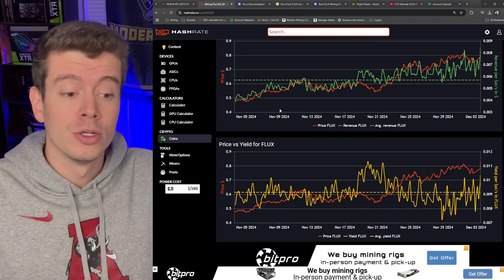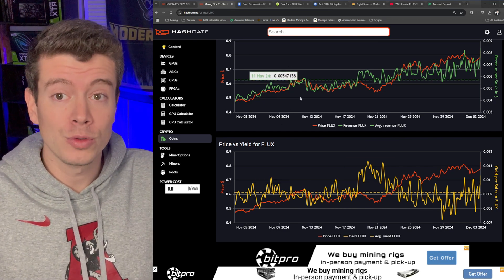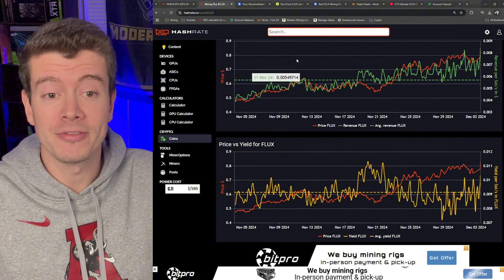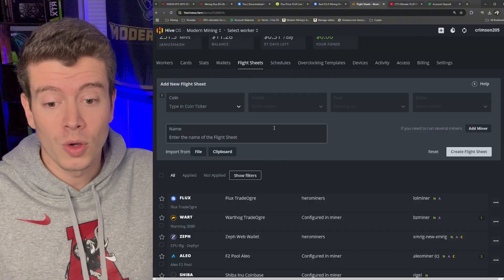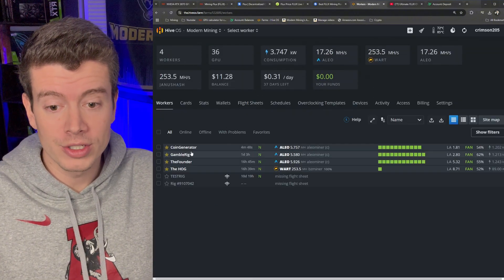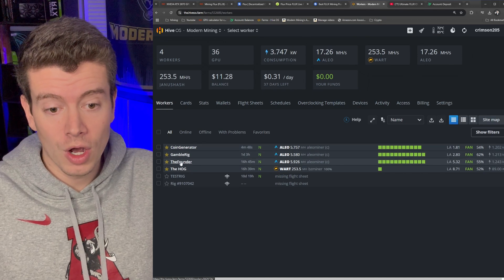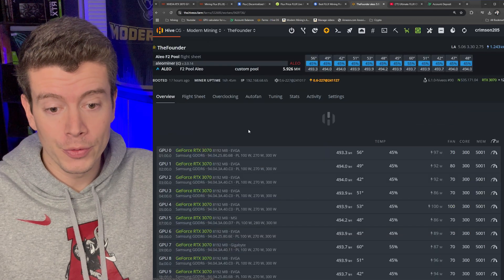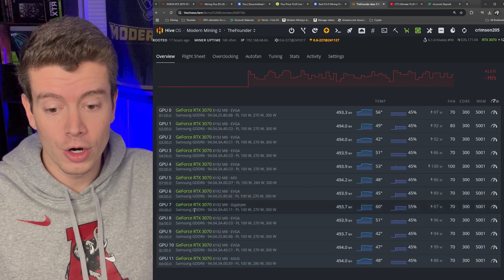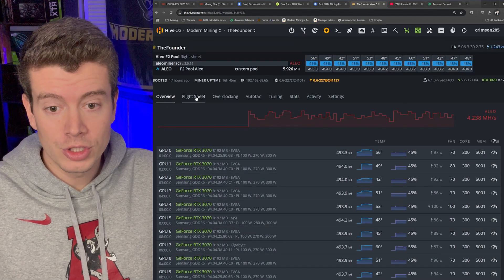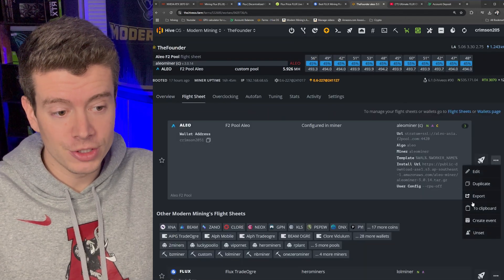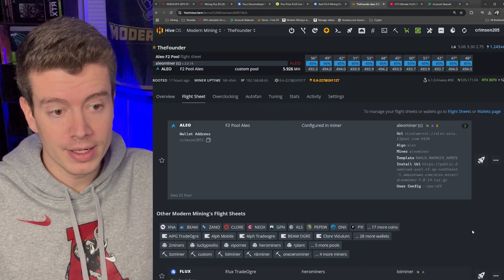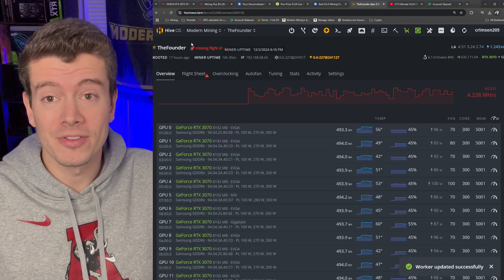So let's get into how to GPU mine Flux on HiveOS. I'm going to go ahead and go to my workers here and let's do this on the Founder rig that's all 3070 cards, 12 of them. I'm going to unset my current flight sheet right here.